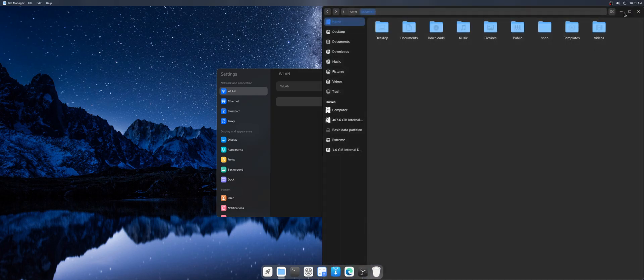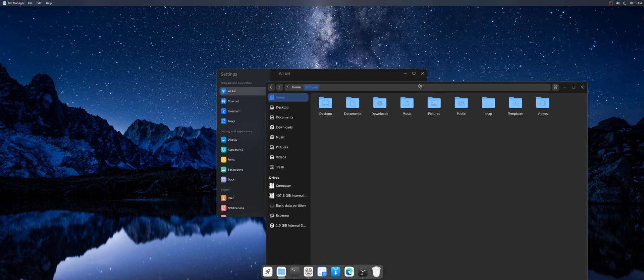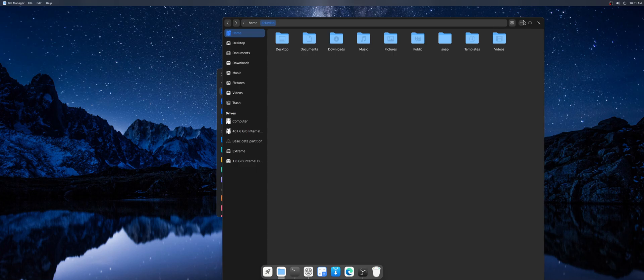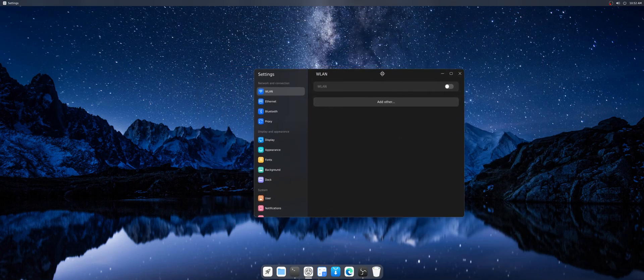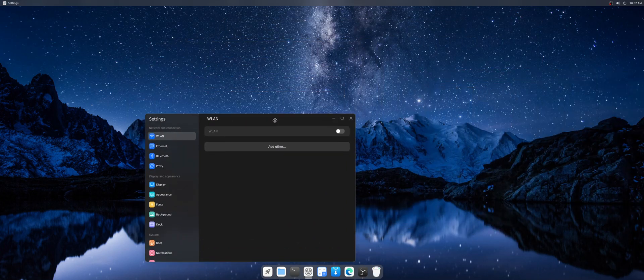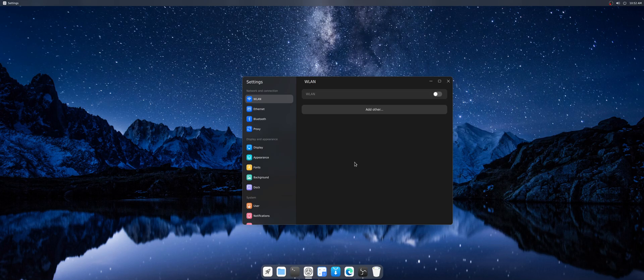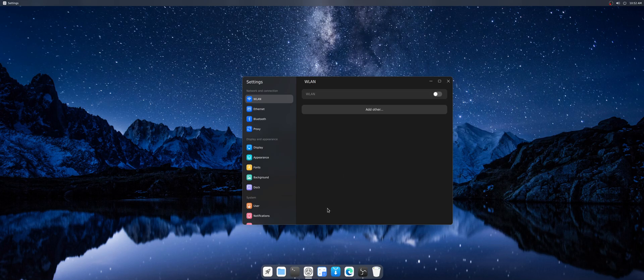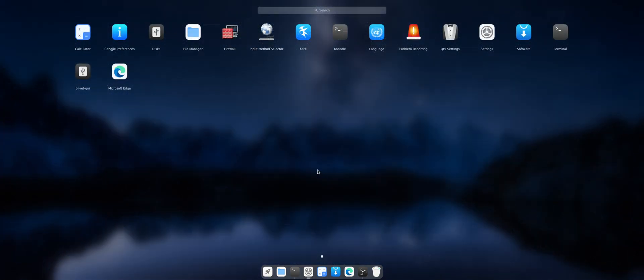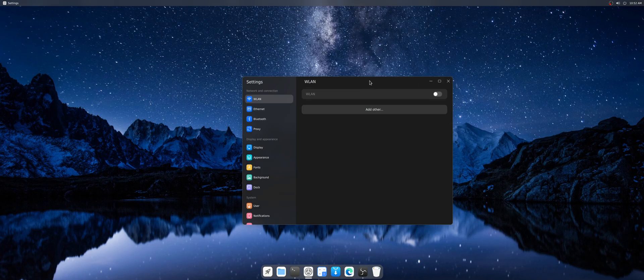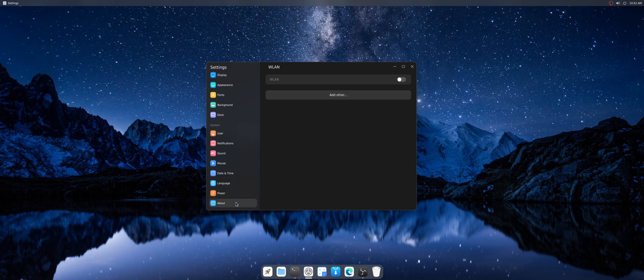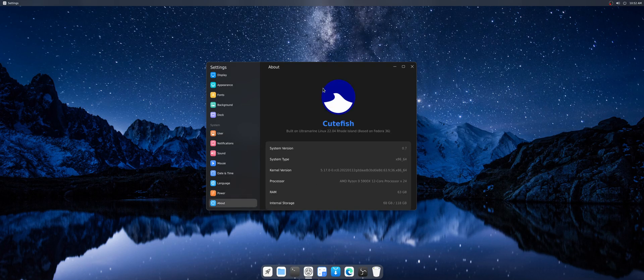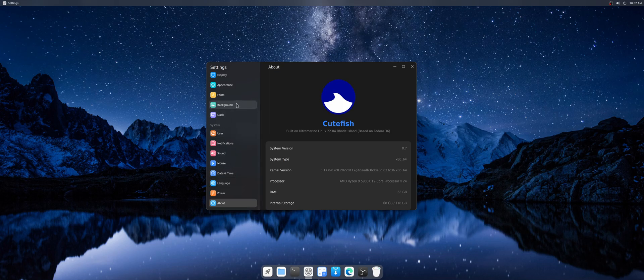Apps work pretty good. Performance is as expected and no lagging at all. But as I said, few bugs here and they are normal for this testing version and better development of the Ultramarine Cute Fish edition.